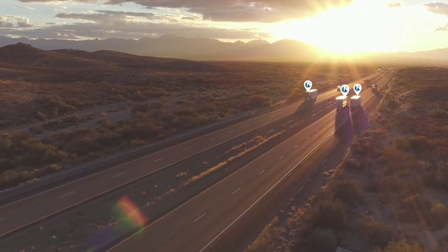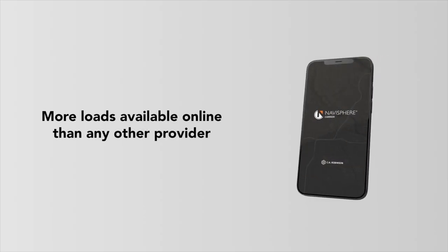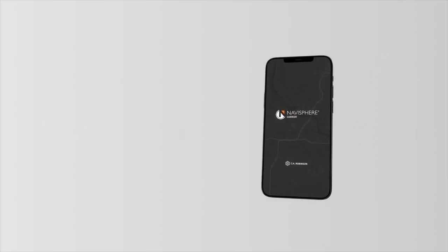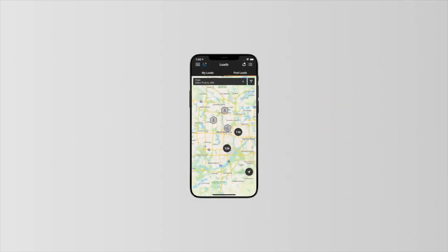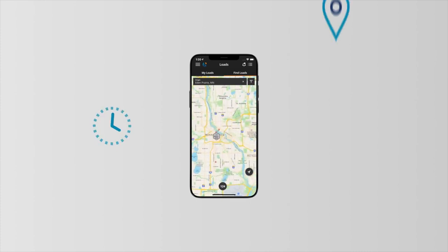Every load, every mile. With more loads available online than any other provider, you can find and book the freight you want in an instant, anytime, anywhere.